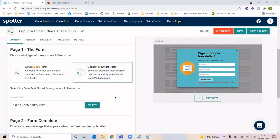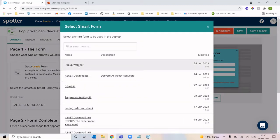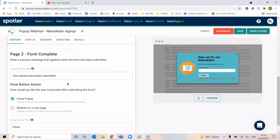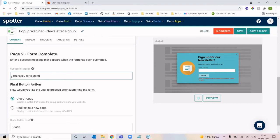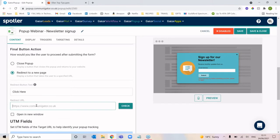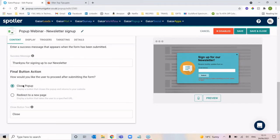By selecting the GatorMail smart form type, I can click to select and it will bring up all the smart forms built within our GatorMail environment. I can then select the form we just built, which is email address alone. Scrolling down, we can choose the details that display when someone clicks submit. If someone successfully submits their email address, they'd see the message in this box — I could change it to 'thank you for signing up to our newsletter'. The submit button then changes to read 'close', and we can either close the pop-up entirely or redirect them to a new page by pasting in the URL.